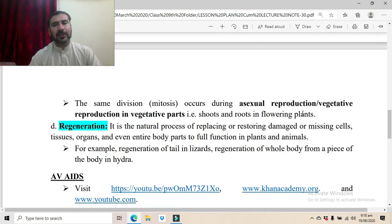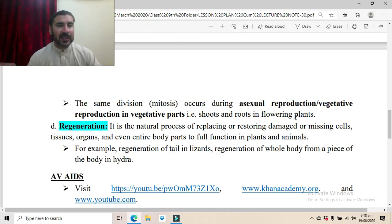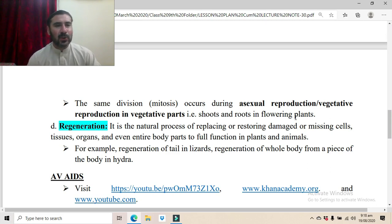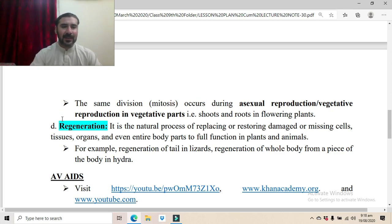Similarly, mitotic division occurs during vegetative reproduction in the shoots and roots of flowering plants. Through mitosis, new parts are formed, and those small parts then grow asexually through the process of mitosis to form new plants.